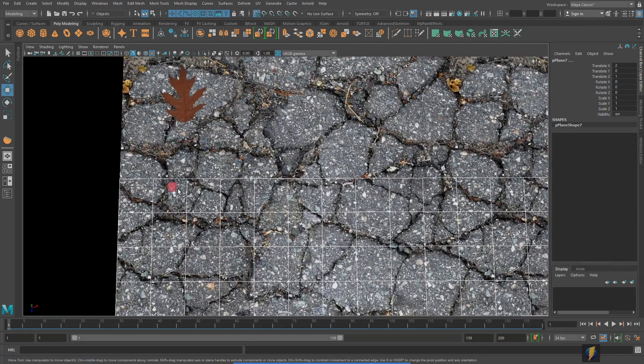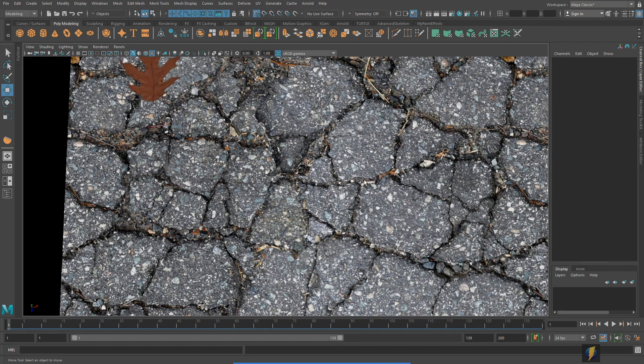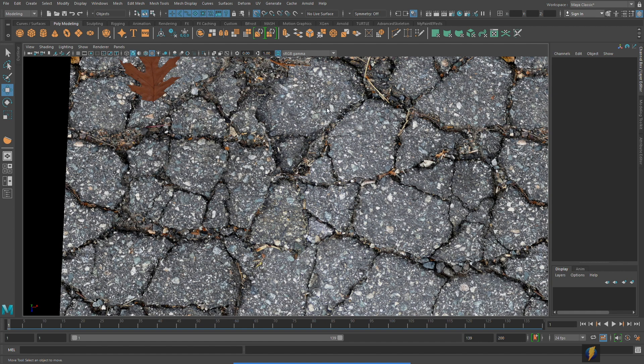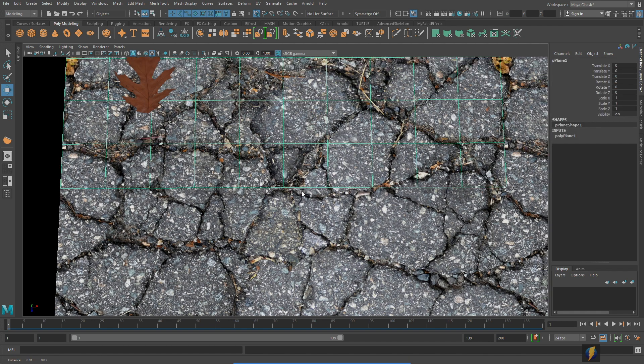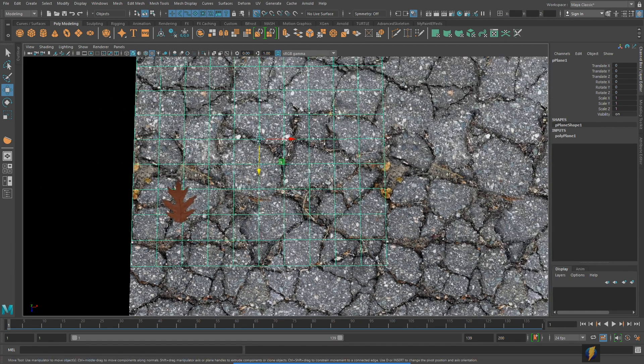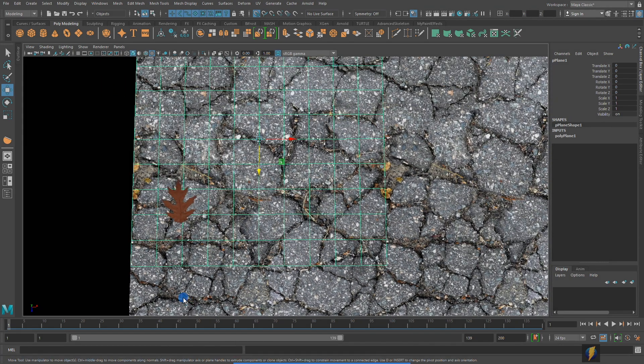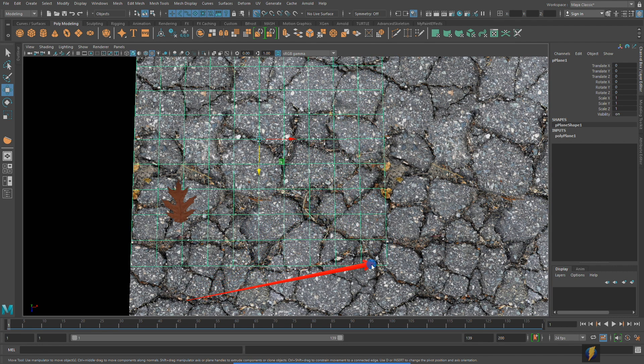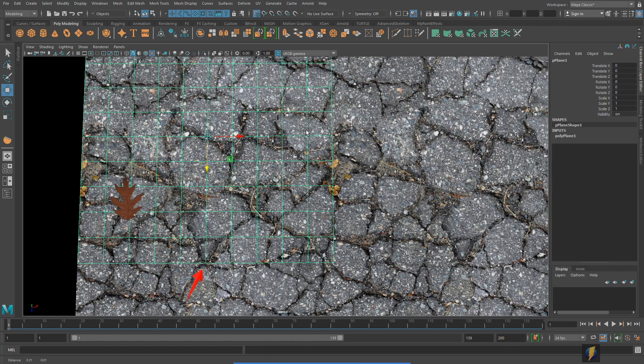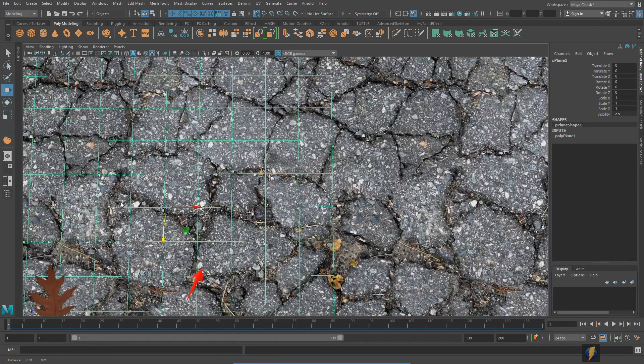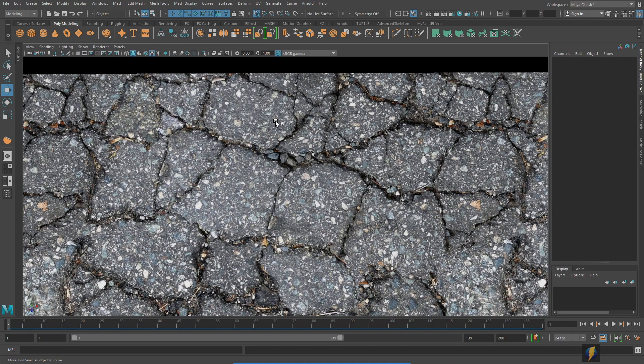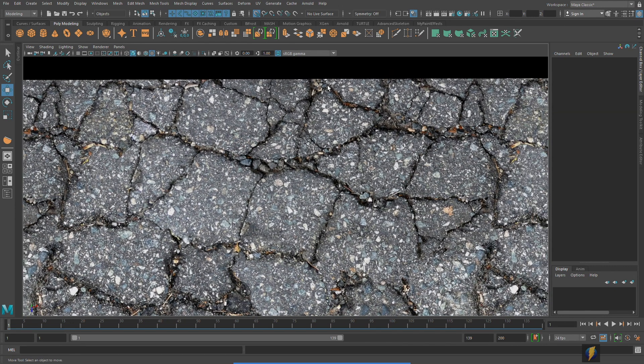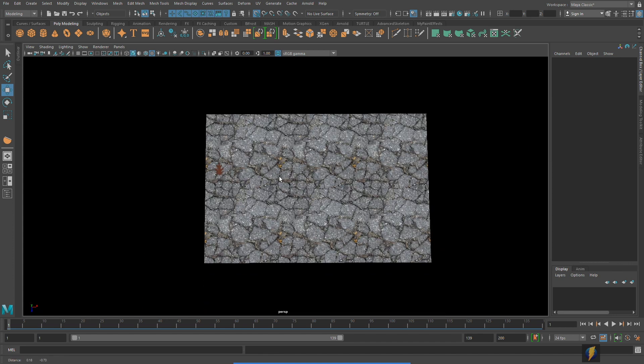As you can see this tiles without a visible seam. In fact if I were to select one of these meshes you'll see that the seam is along here and along here. This is where the texture meets up. But if you use your tools in Photoshop successfully you can eliminate those seams and then you get this tileable texture here.